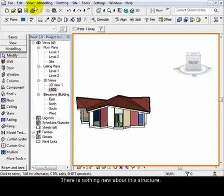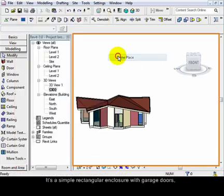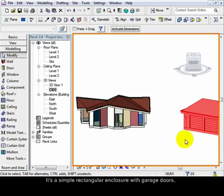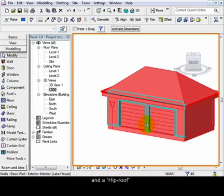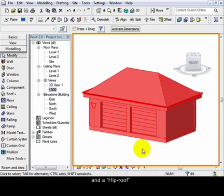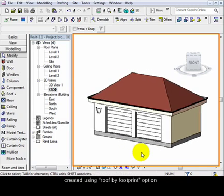There is nothing new about this structure, it's a simple rectangular enclosure with garage doors and a hip roof created using roof by footprint option.